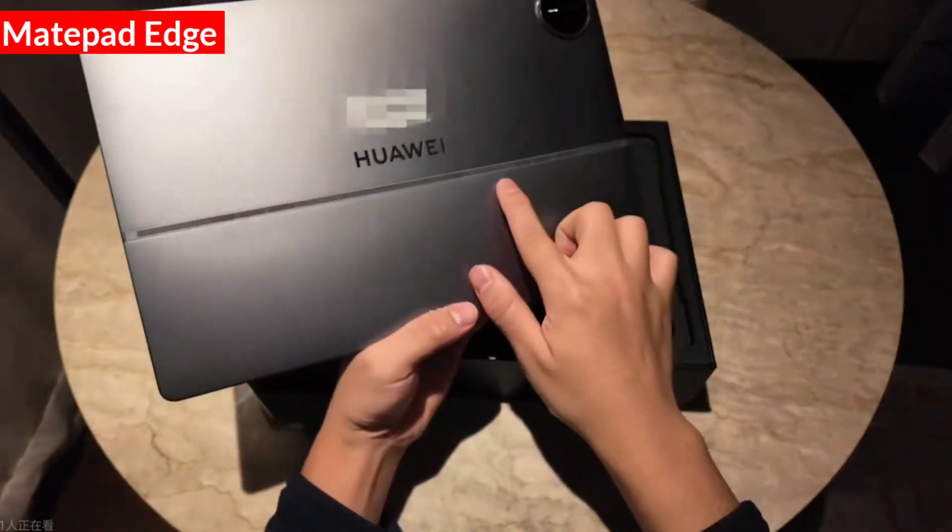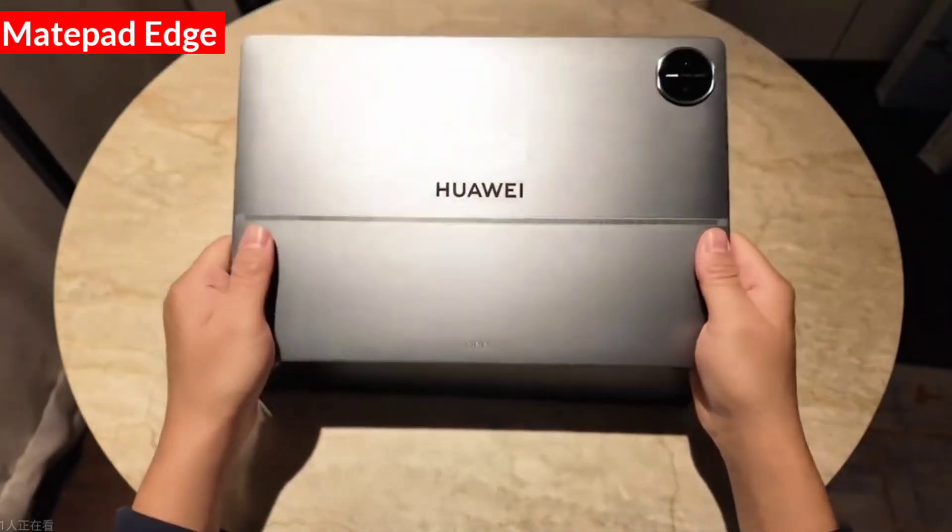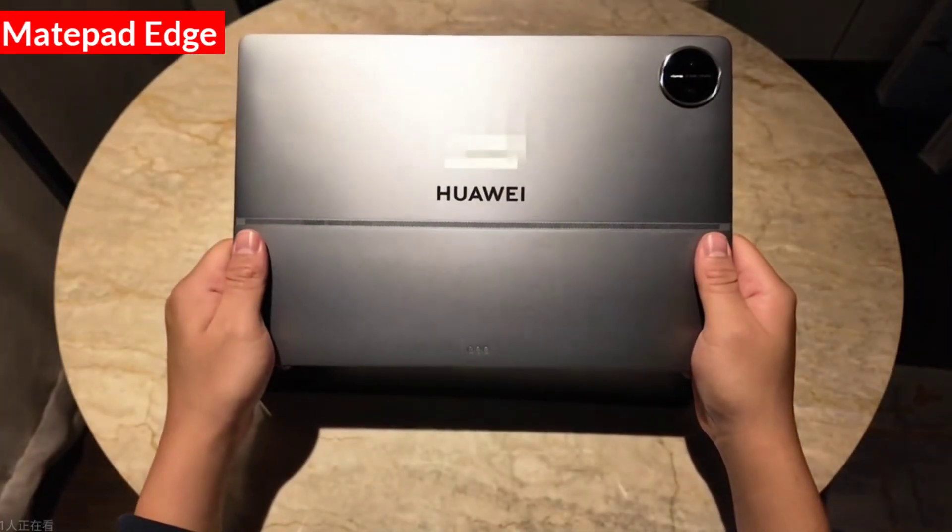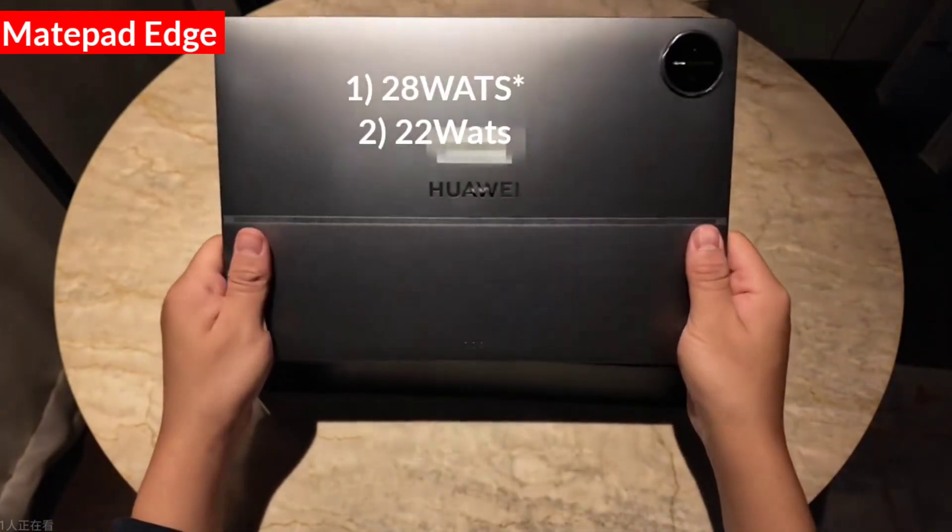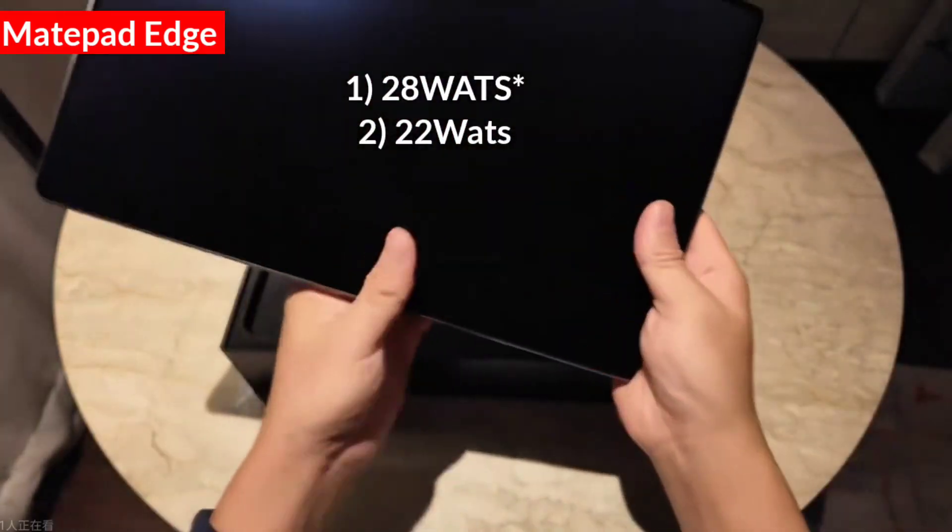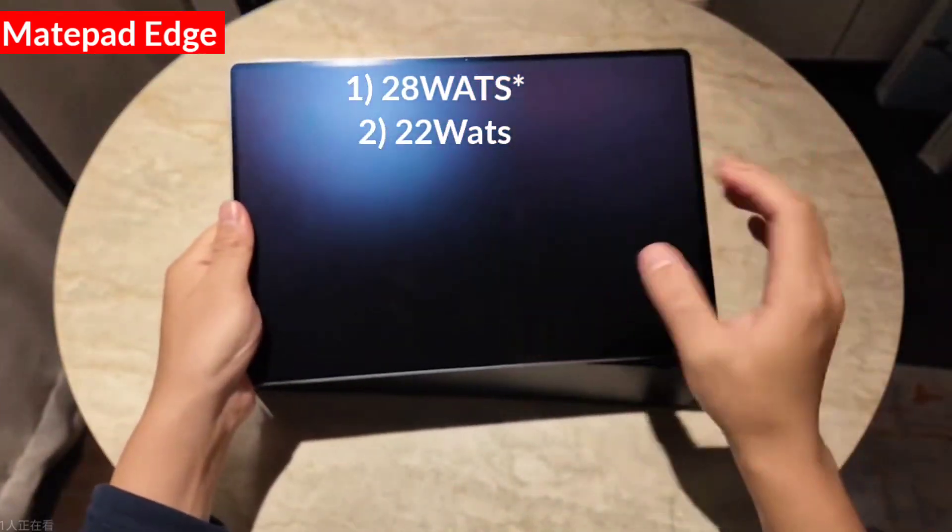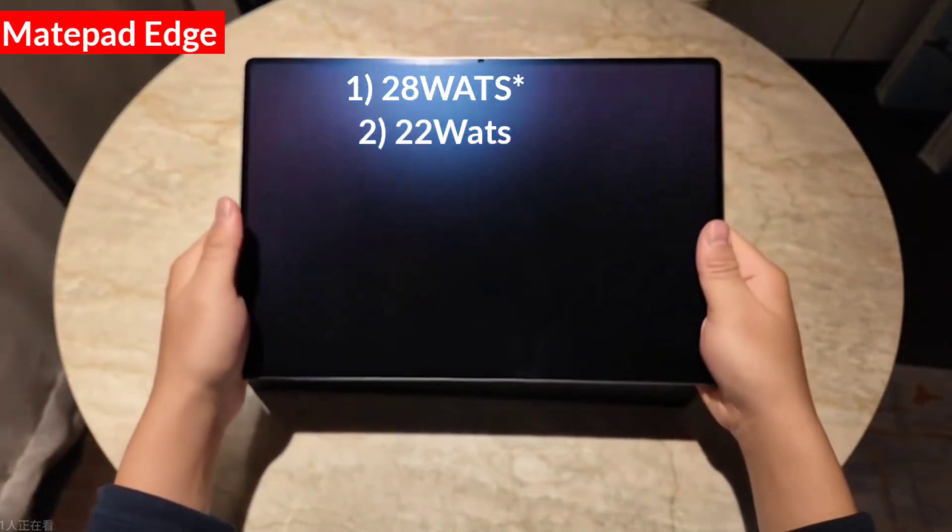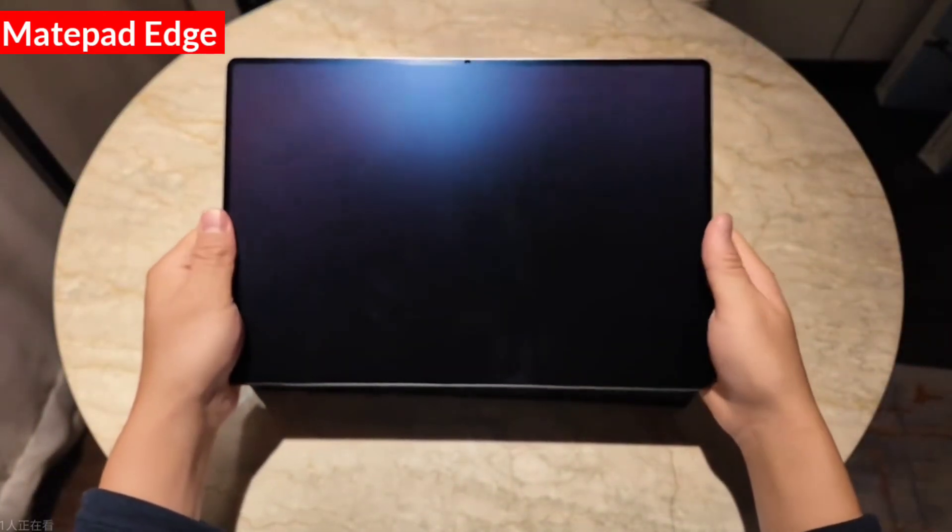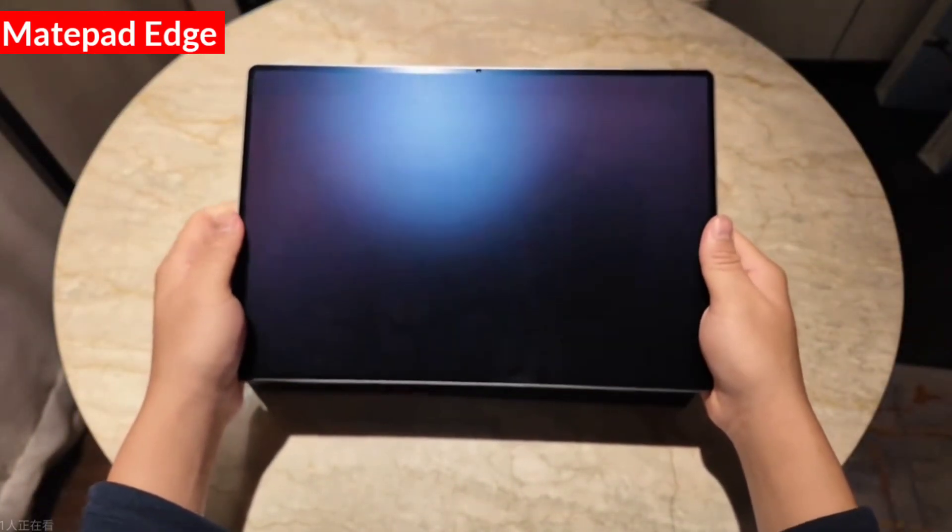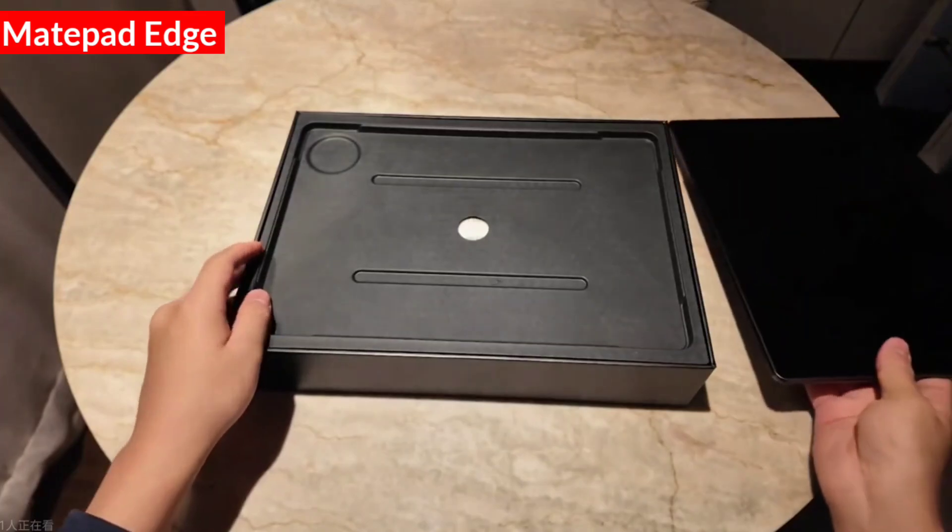The fan's air intake is here and the air outlet is here. Then this tablet comes in two versions: one with 140 watts of performance release and the other is said to be 65 watts. The difference is that one has liquid cooling and the other has a large VC heatsink.